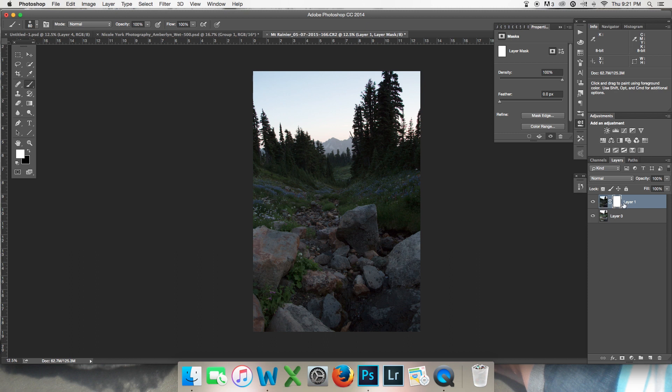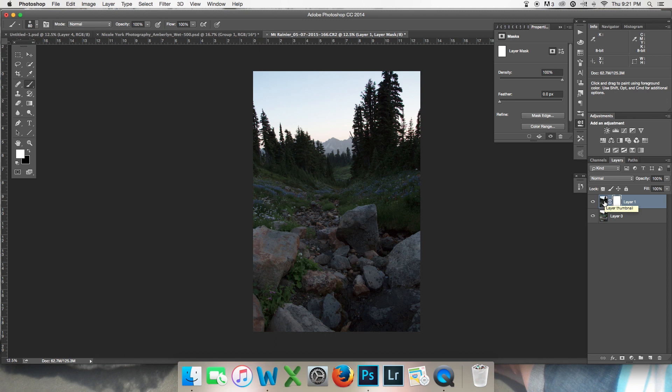And the important thing to know about layer masks right off the bat is white reveals, black conceals.